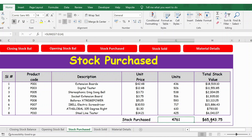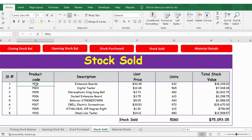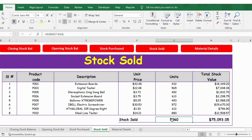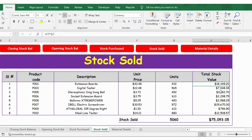The total stock purchased during the month is 4,761 units with a stock value of 65,843.75. Then you have the stock sold tab — you enter the product number, and the description updates automatically. The unit price again comes from material details via VLOOKUP. These are the units sold. A SUM function gives the total, and total stock value is unit price multiplied by units.